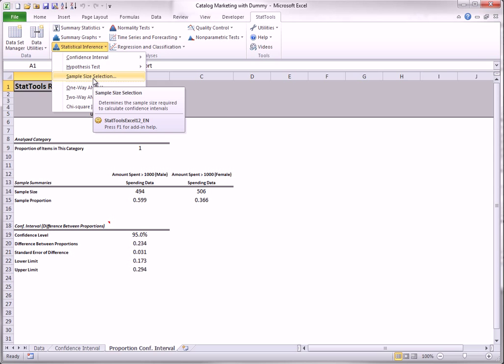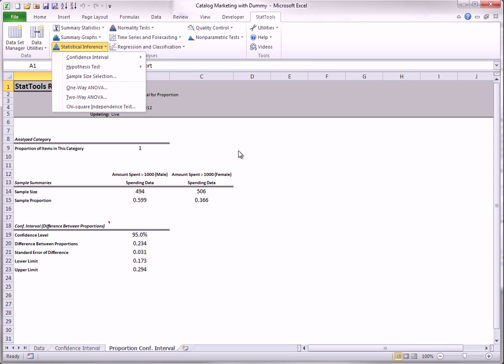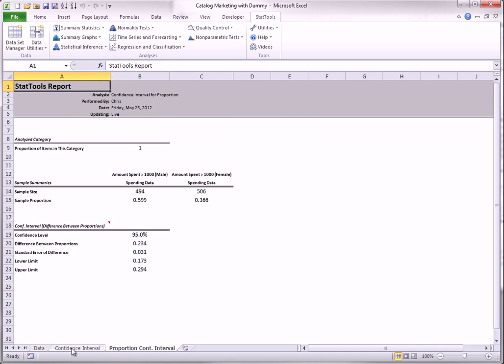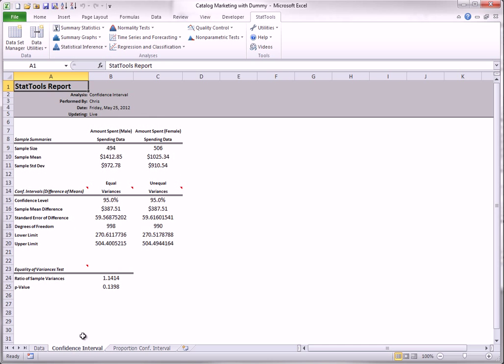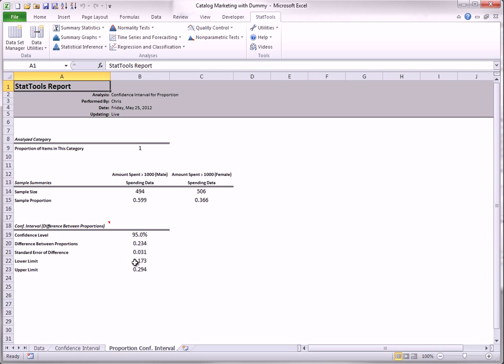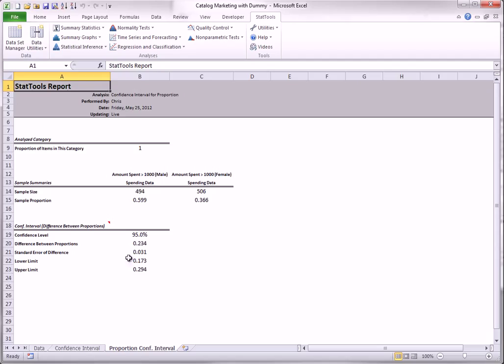Each of the confidence intervals just obtained has a certain half length. You can check that the first one has half length about $117, and the second one has half length about 0.06. In the planning stages of an experiment, it is often useful to find the sample size or sizes required to obtain a confidence interval of a desired half length.